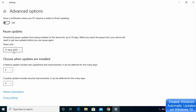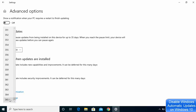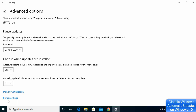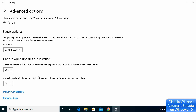You can also defer feature updates — for example, up to 365 days by selecting the maximum option. The same deferral option is available for security updates as well. This is one way of disabling updates on Windows 10, though it is only a temporary option.